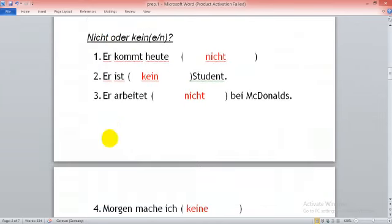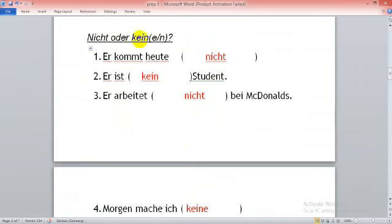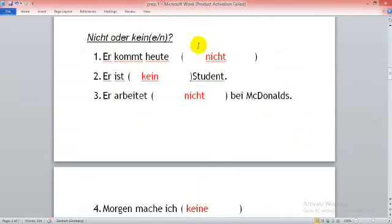We have one more exercise here. Nicht, nicht, oder kein, oder keine, oder keinen. Er kommt heute. Genau. Nicht.